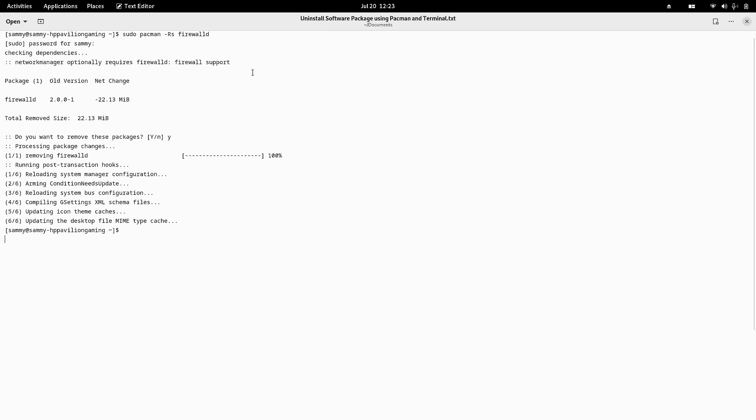We might not uninstall firewalld, but after uninstalling it I installed the graphical firewall, the gufw package. You can do the same. Firewalld is a more advanced firewall than gufw - it has a lot of options, so it's a professional kind of firewall.